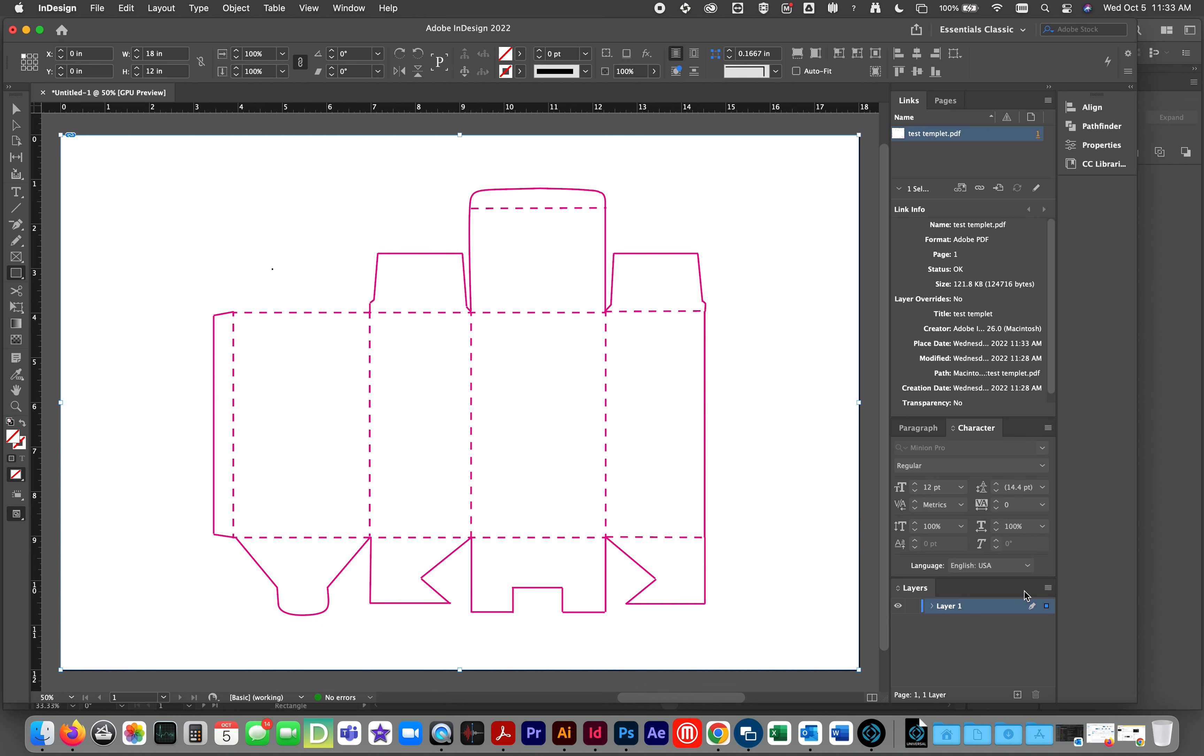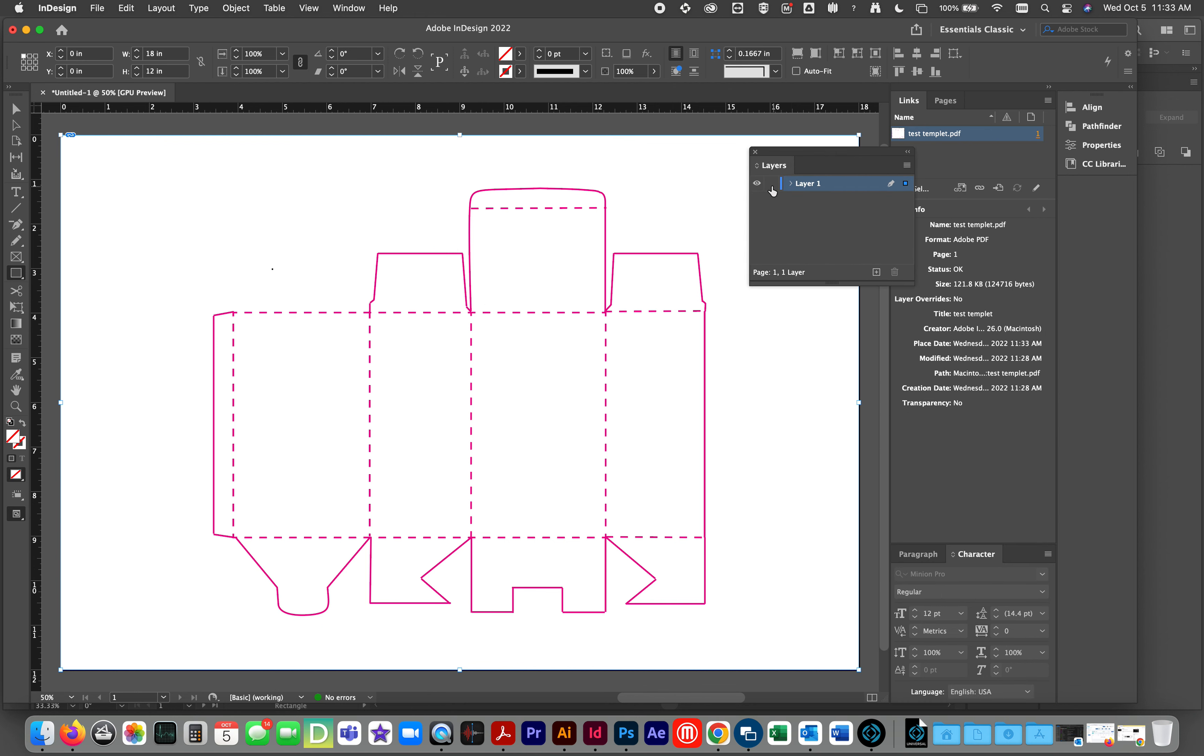Now, it is a bottom layer. It is a template. I am going to bring this layer out and show you. Lock it.